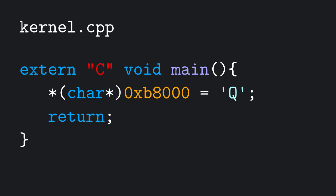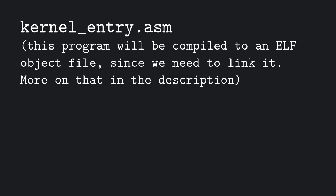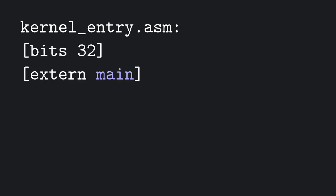Well, first of all, I'm going to write a new assembly program called kernelEntry. This program will be loaded at the kernel position we defined in our bootloader, so we will jump to it as soon as we get to protected mode. We need to specify that we're writing 32-bit code, declare the main function as external, call it, and jump to the current instruction.